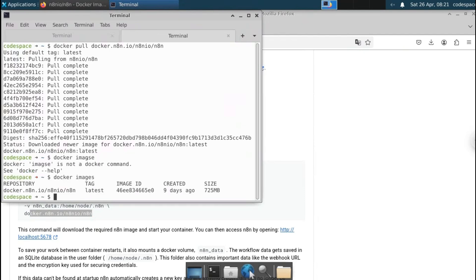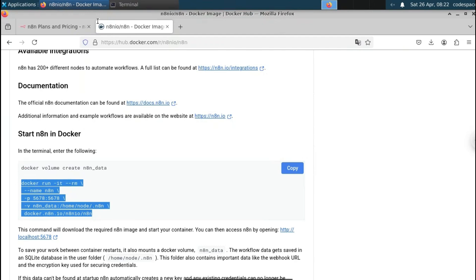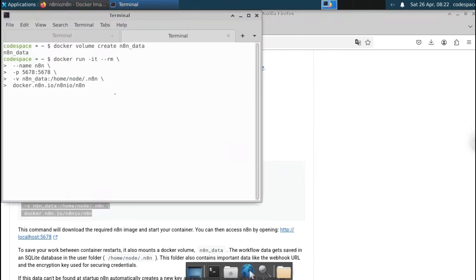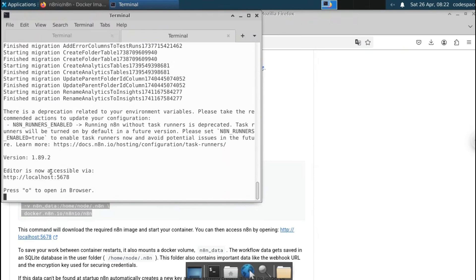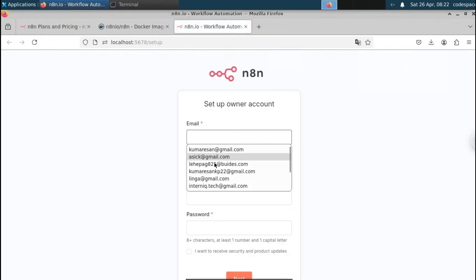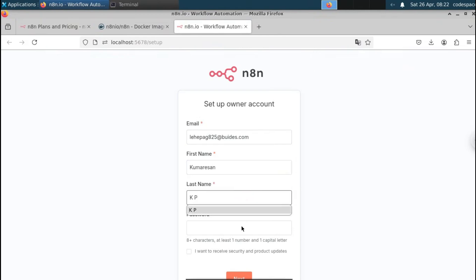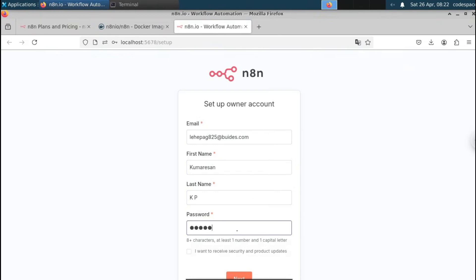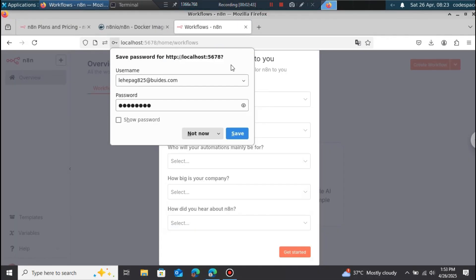Once the image is downloaded, confirm it with 'docker images'. Then create the volume and paste the run command. You'll get the local URL — similar to the Node.js method. Click the URL and the n8n editor is accessible. It opens the account setup on localhost port 5678. Fill in your basic details and password to create your n8n account — this data is stored locally, not on n8n's servers.